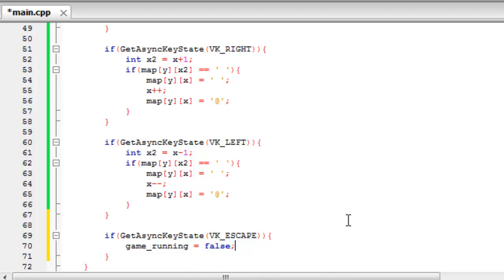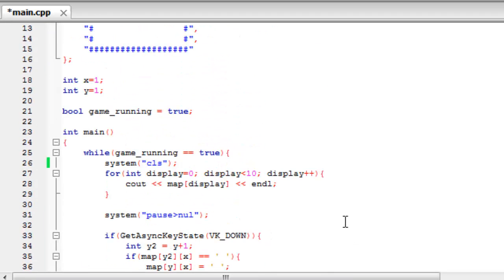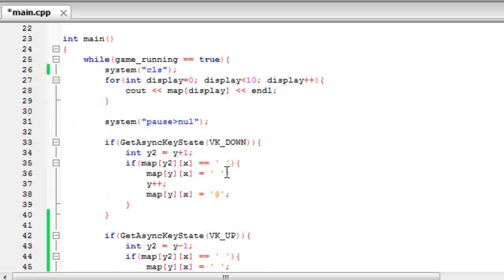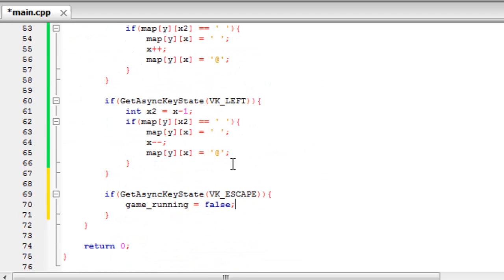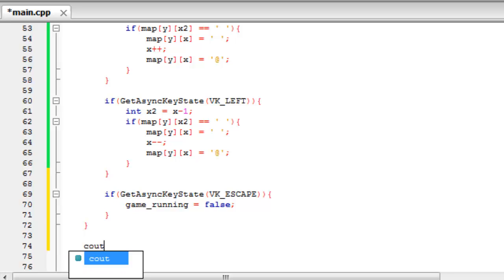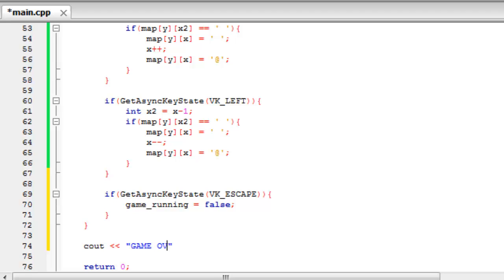Next time it tries to run the loop up here, it will detect that it's been set to false and won't run. And then it will come down and execute any code outside of the loop. So if we just put down outside of the loop a message saying game over. So now if we build and run.